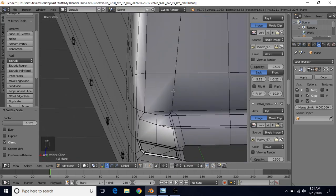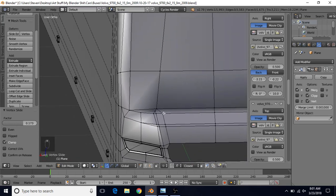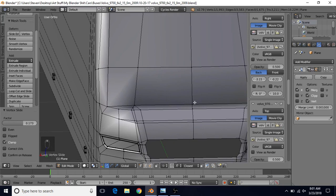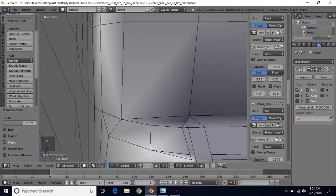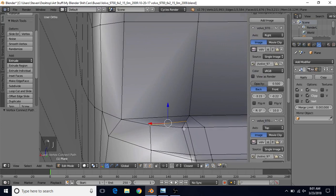The reason we're getting bad shading here is because we actually need a loop going around this area in order to maintain this. First, I'm actually going to do another join right here. I'm going to select these two and J to join to get rid of that n-gon that we had.